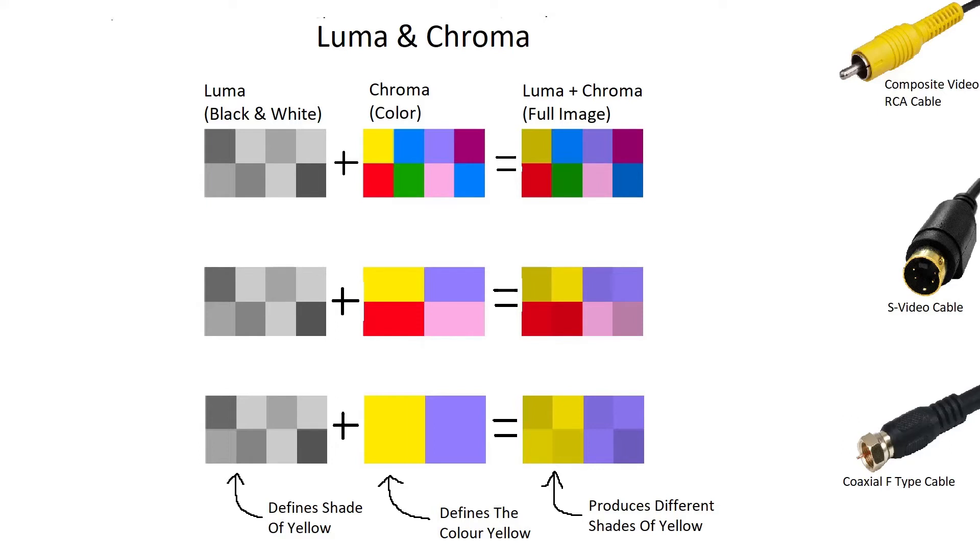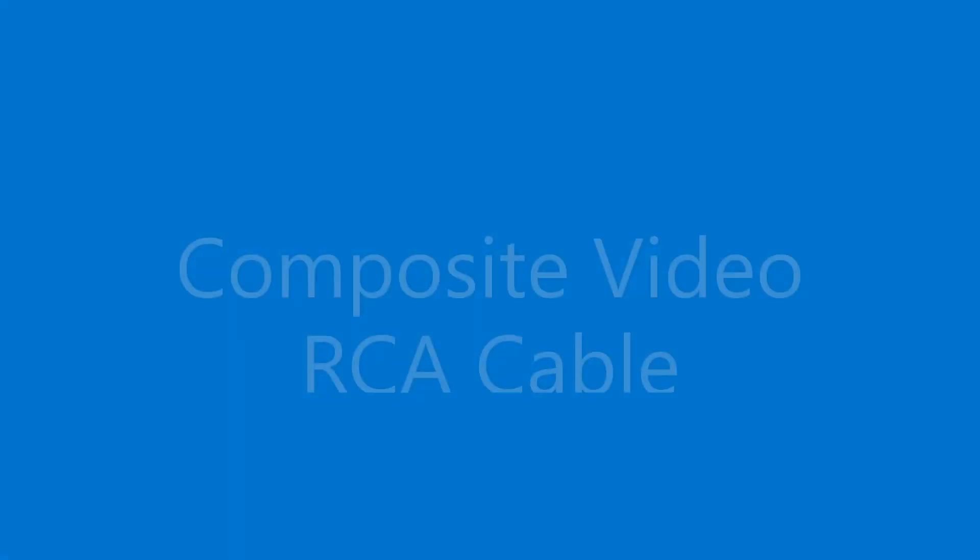Chrominance, or chroma, defines the color of the electron beam. Combining color information and brightness information in this way produces a color image on the CRT display.